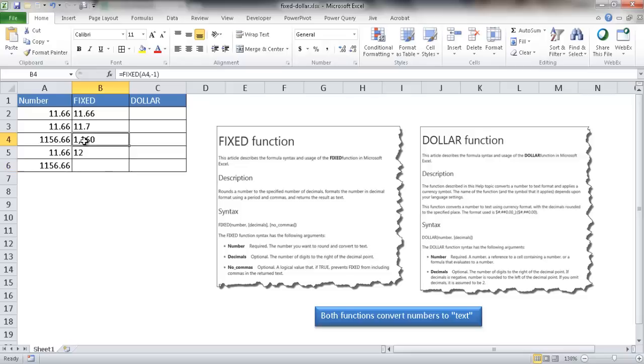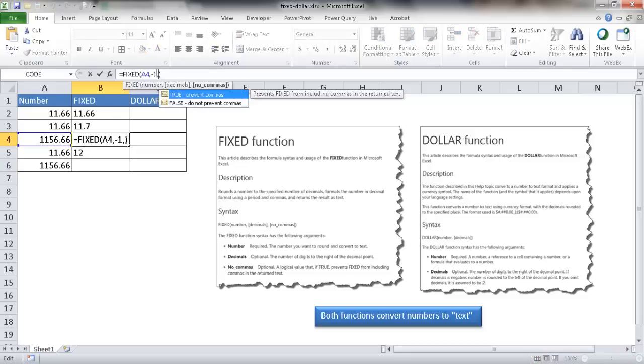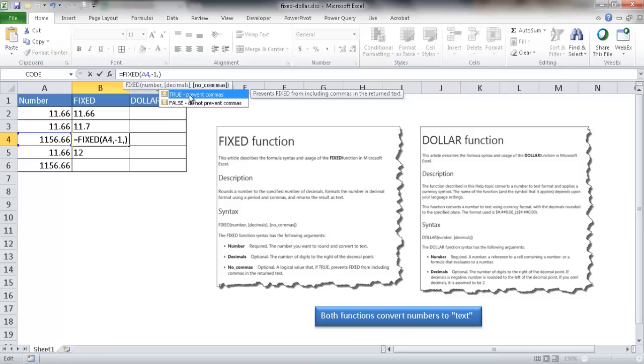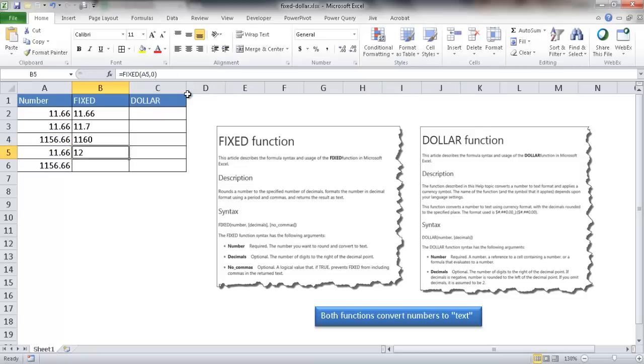In this example, if I wanted to not have that comma to separate the thousands place, I can put another comma there and choose one of these options. By default it's false, do not prevent commas, but if you didn't want to have commas, you can select true, press enter, and you'll notice that the comma to separate the thousands place is gone.